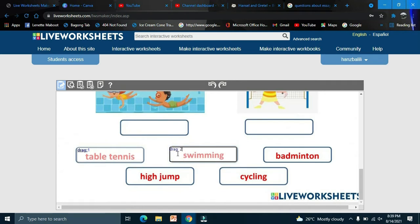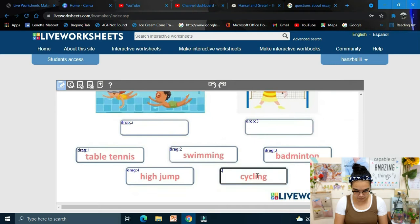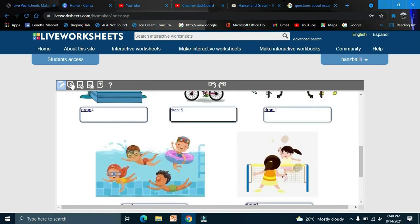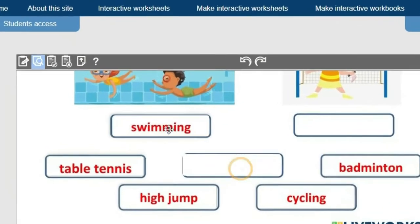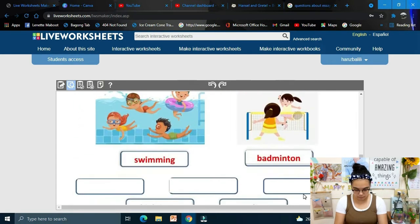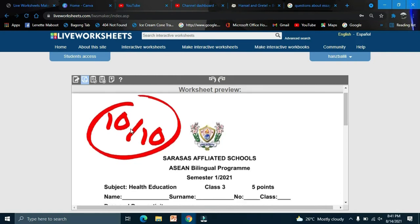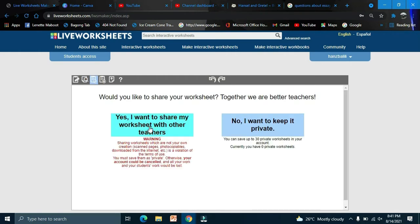Continue with 'drop two', 'drop three', and so on — you can adjust the boxes to make everything look neat. Once finished, click Review to preview. For example, drag swimming, badminton, and others to the correct spots. We get a perfect score!